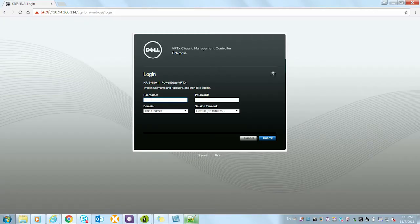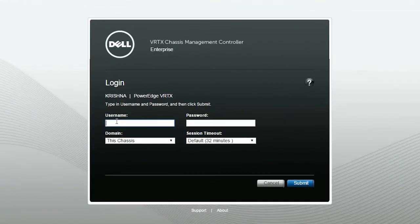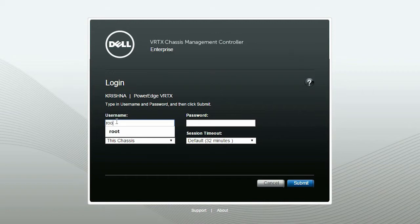To begin the process, launch the CMC console page. Provide your username and password, and click Submit.